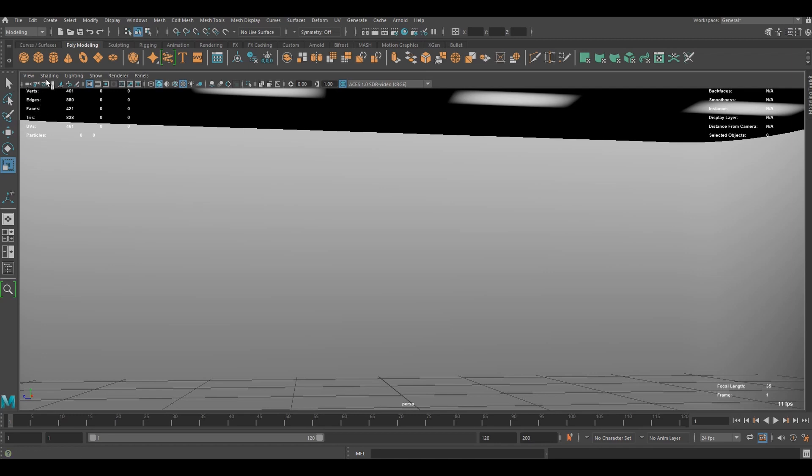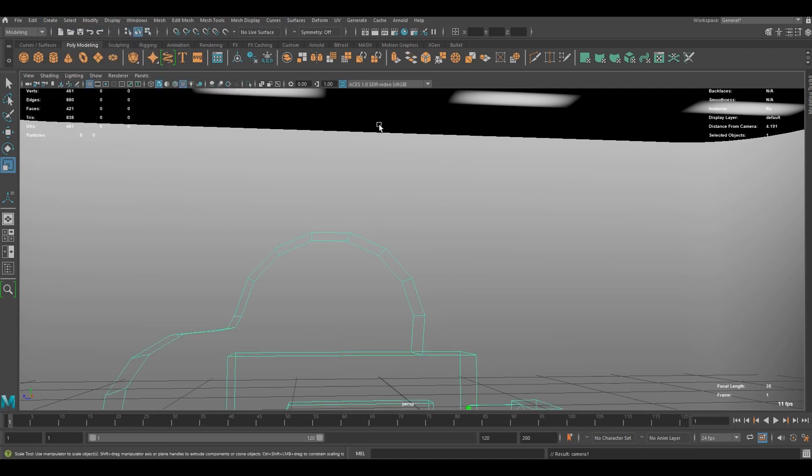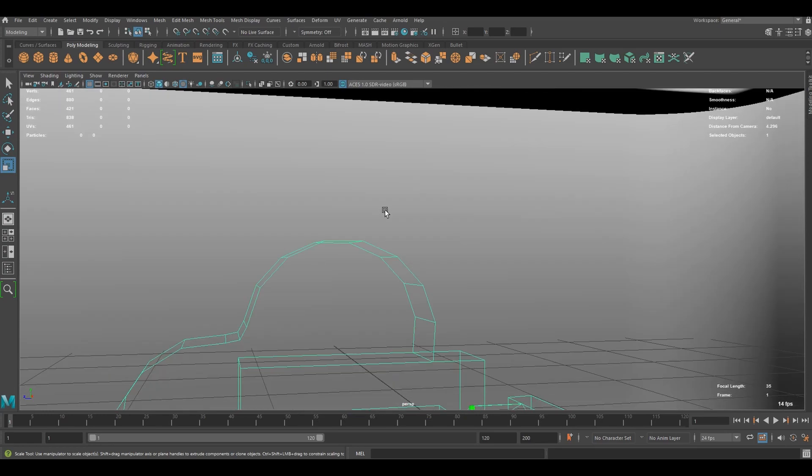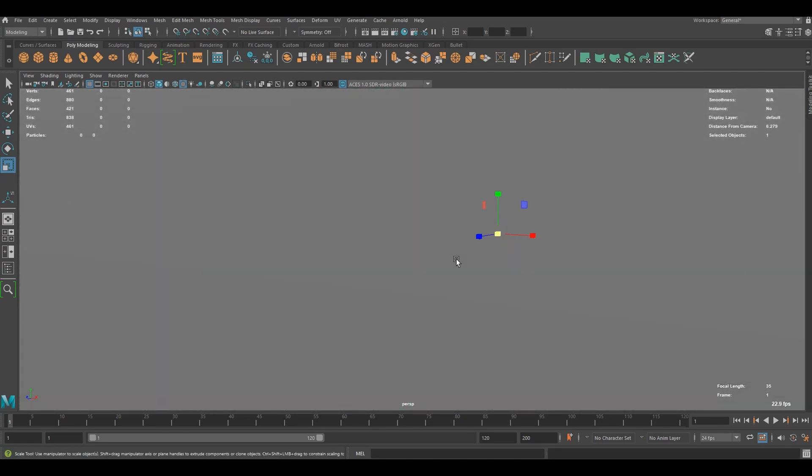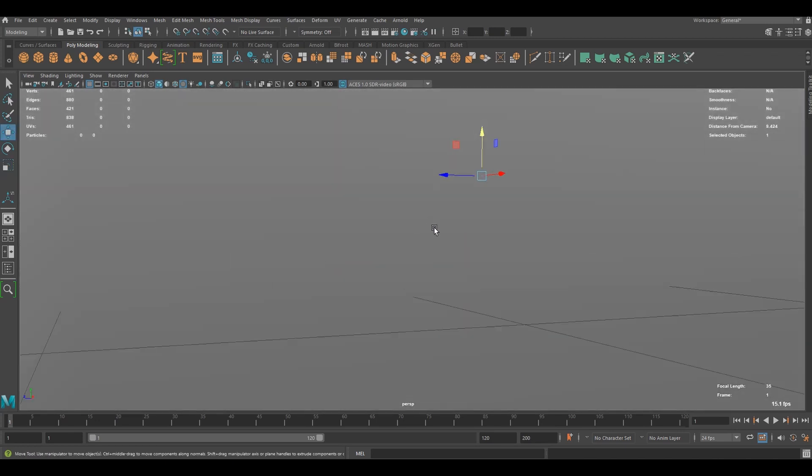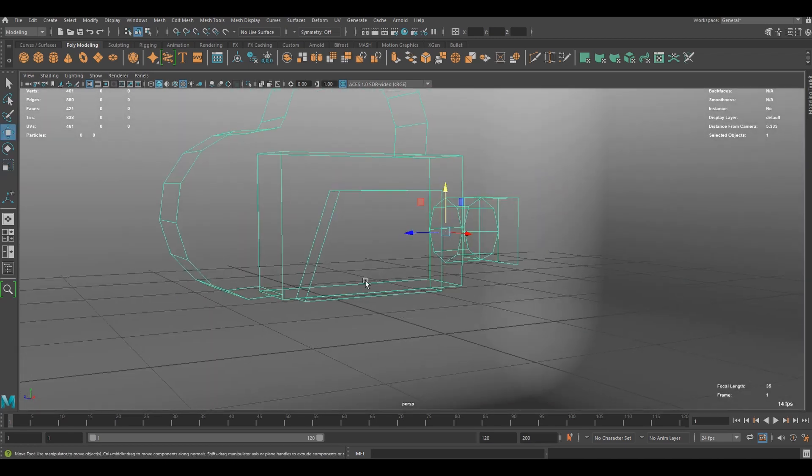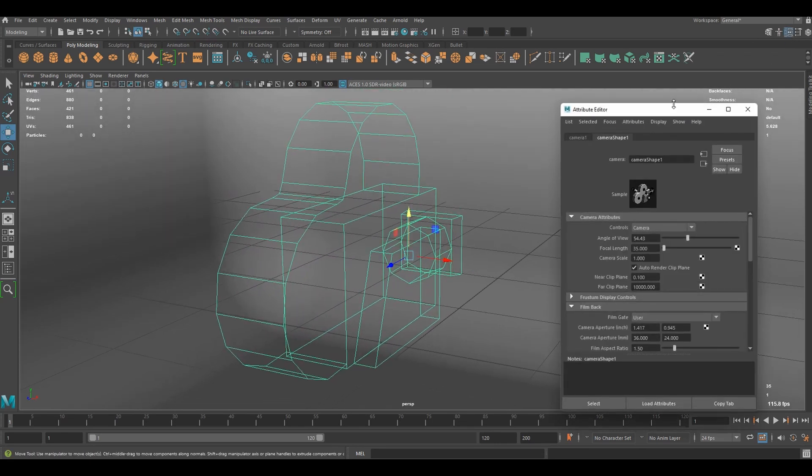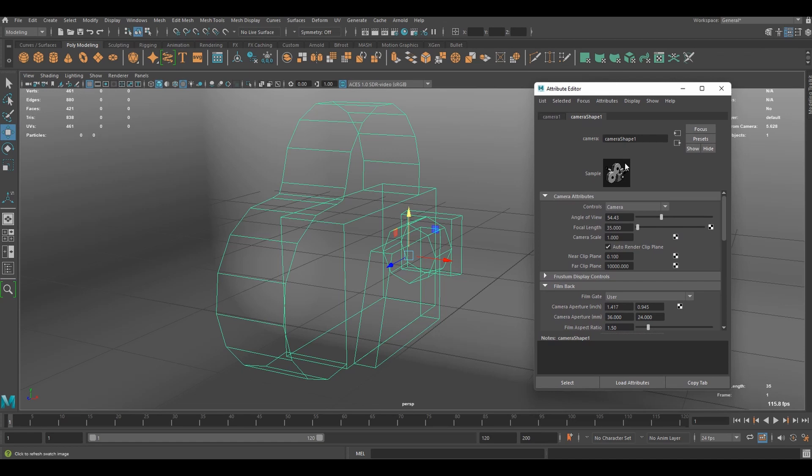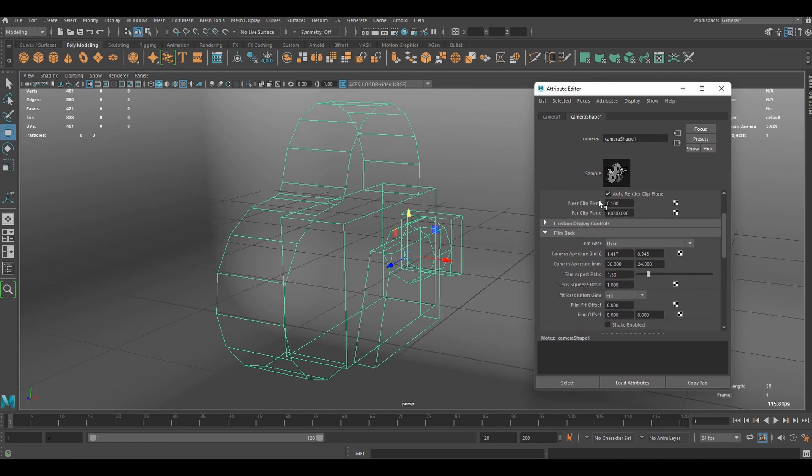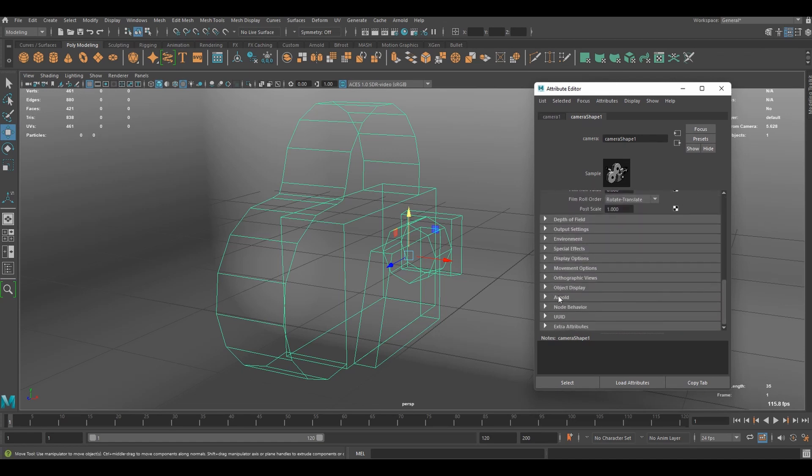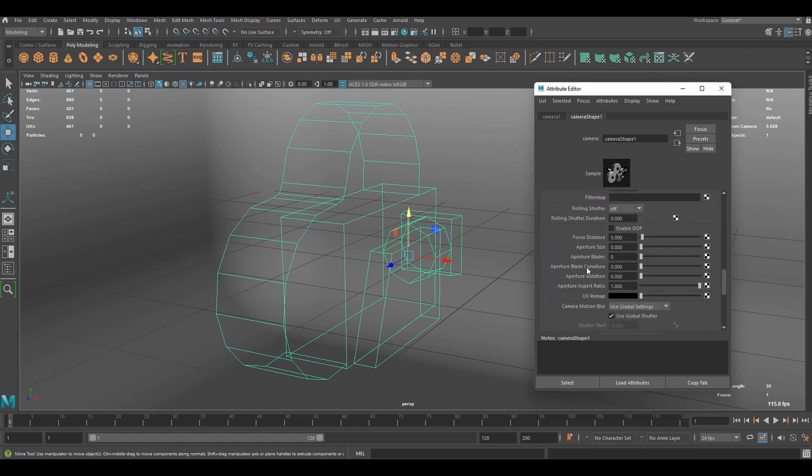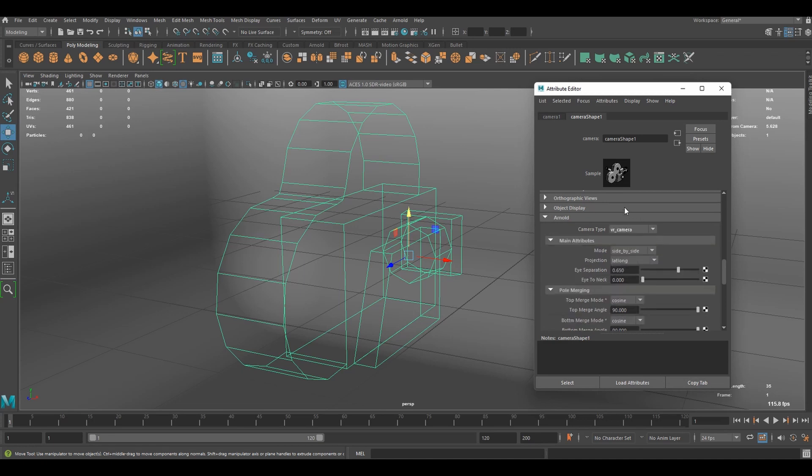So to render this out in 360 image, we can create a new camera and place it in the center of the scene or in the center of the room. Like that. It doesn't have to be perfect. And we can select the camera and go to attribute data. If you scroll down, you're going to see Arnold. And in camera type, you're going to see VR camera. I'm going to select that.